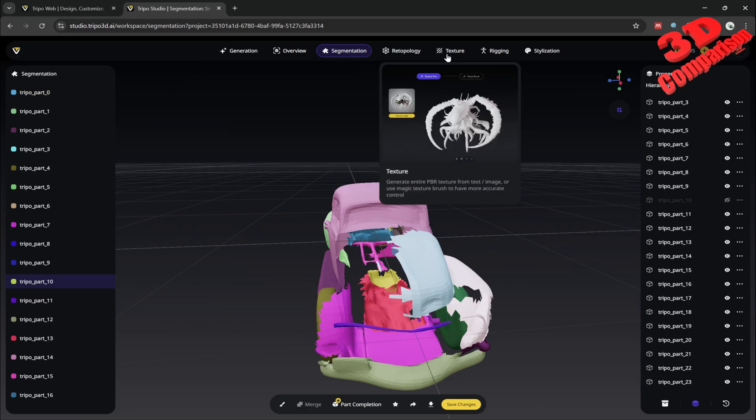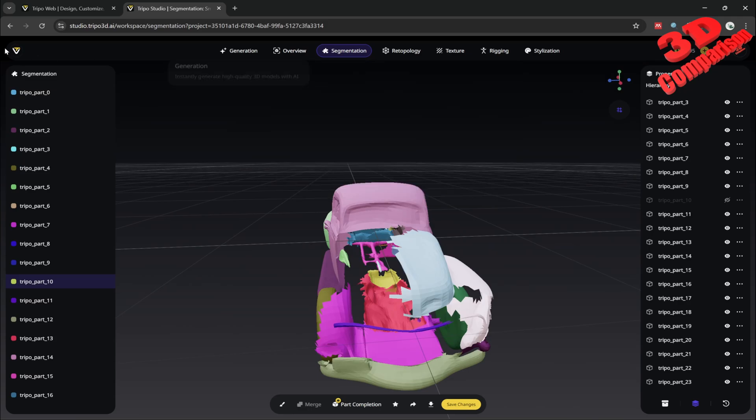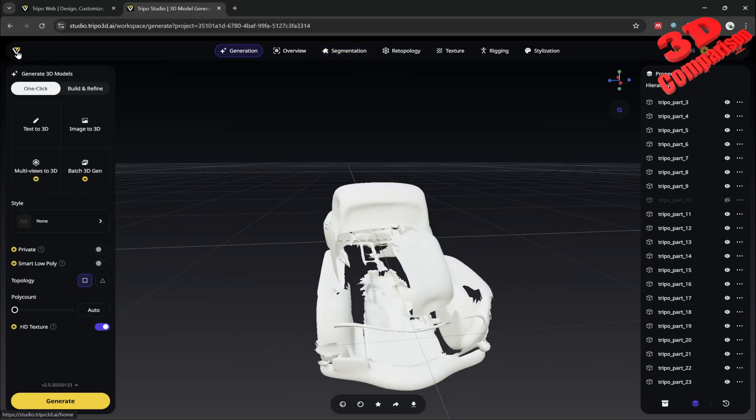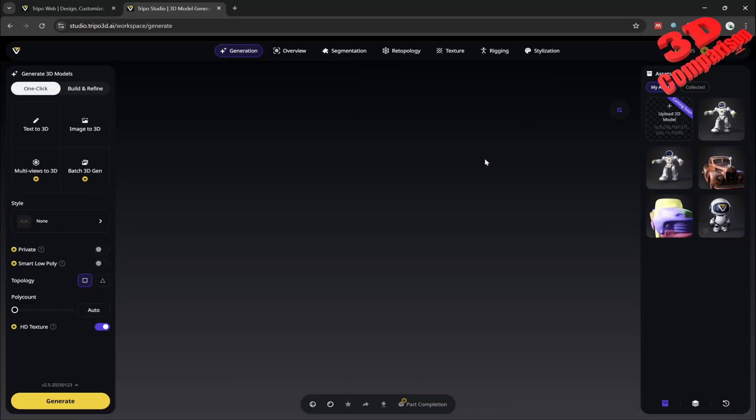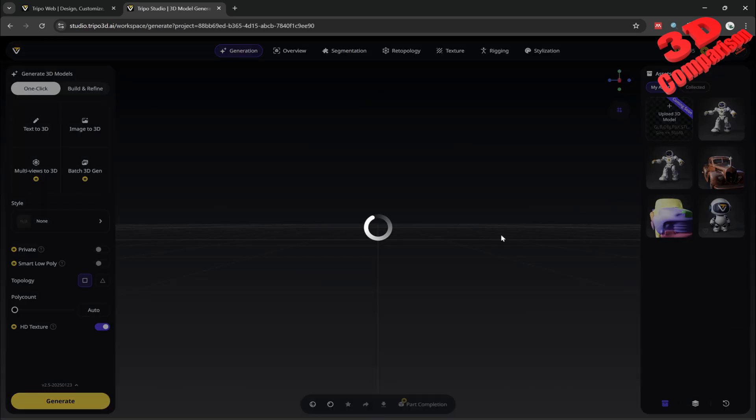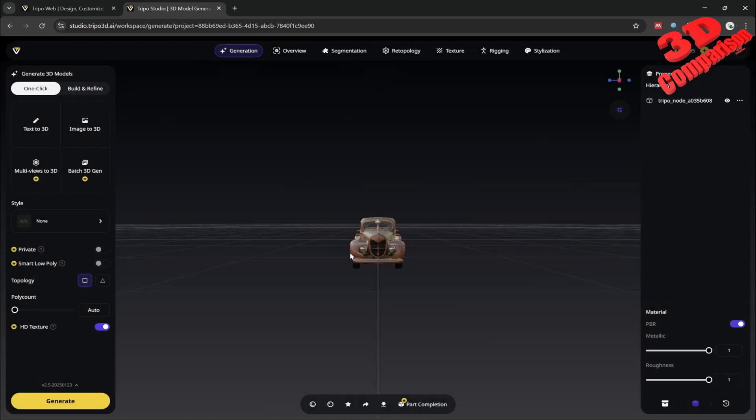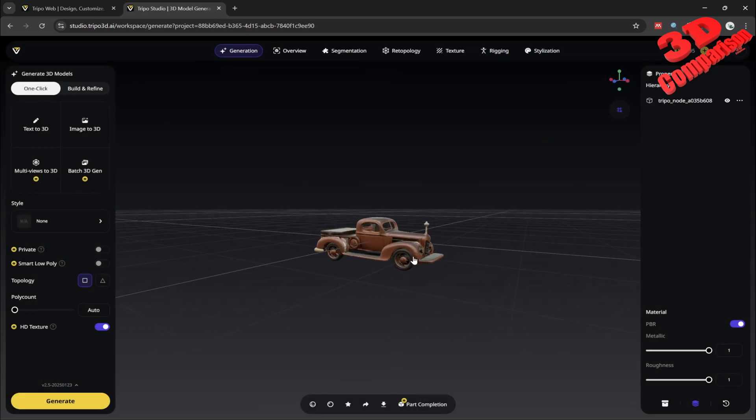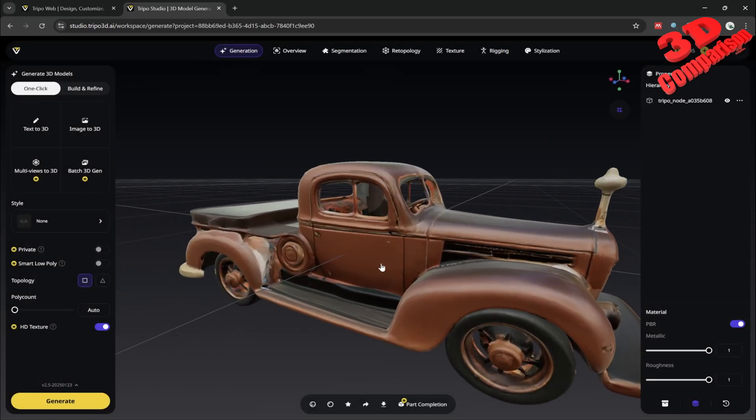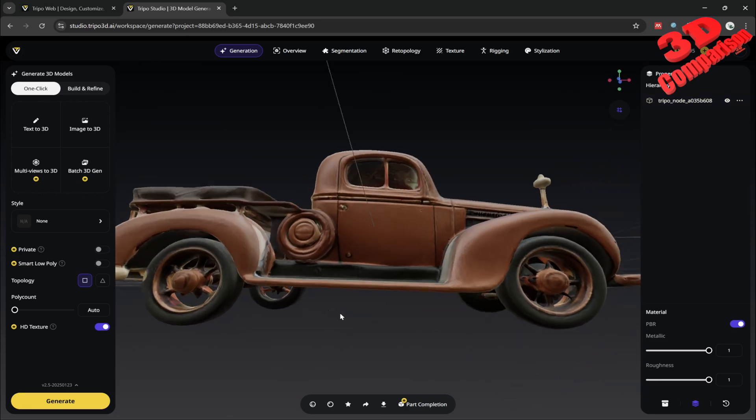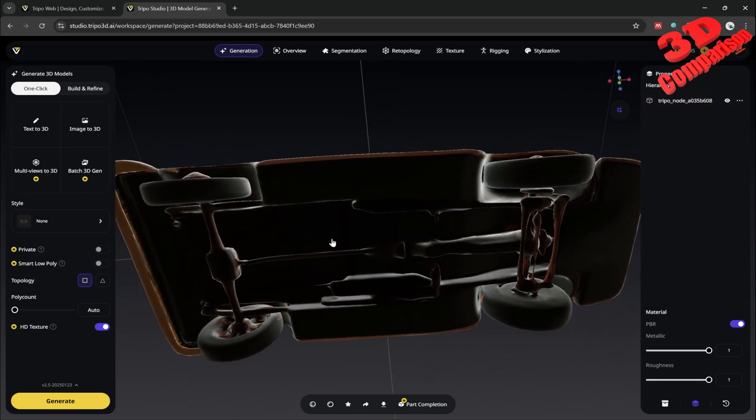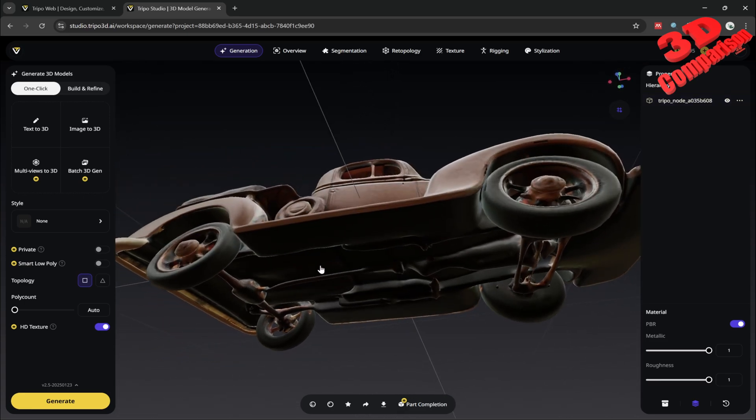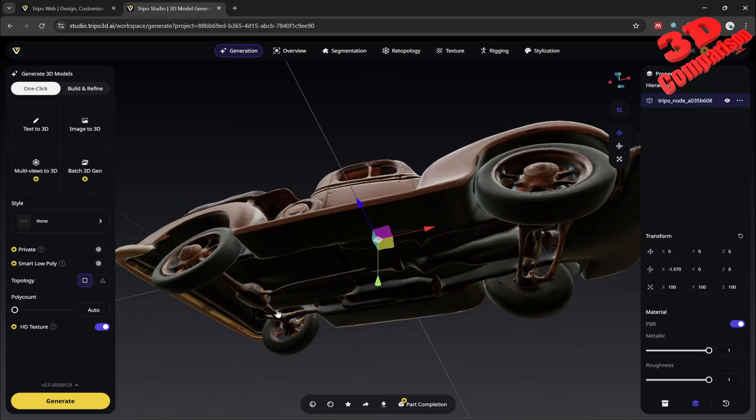We also have over here the texture workflow. Let me just go over here and I will go back and let's check some of the other models. This is the same pickup truck but with a different output. As we can see, it will look like this.